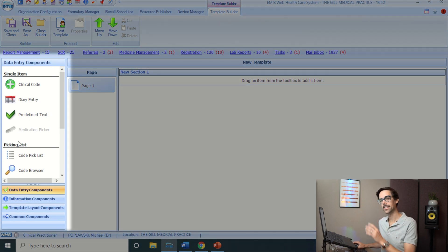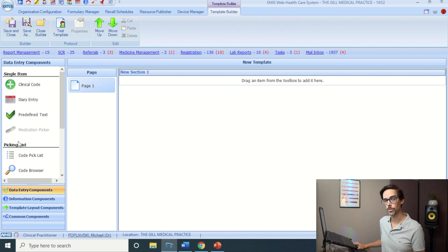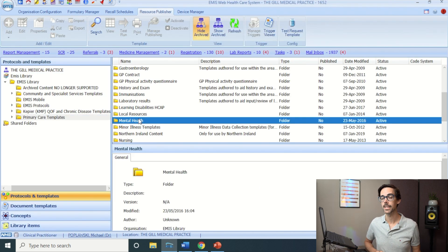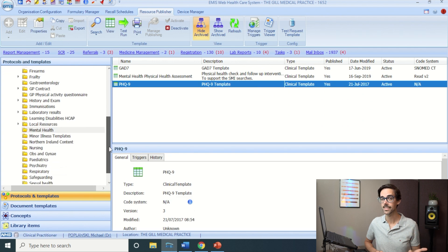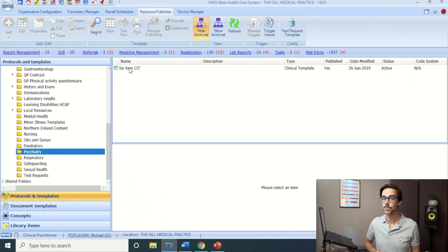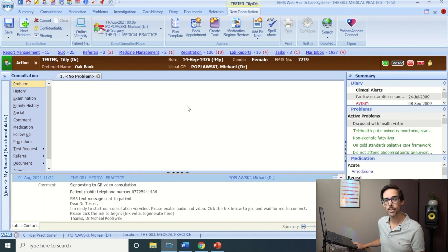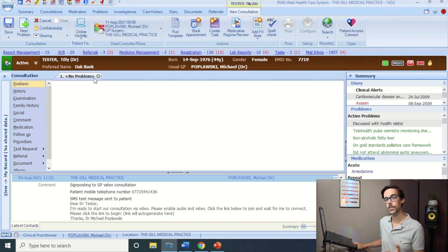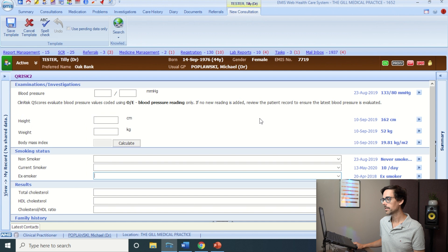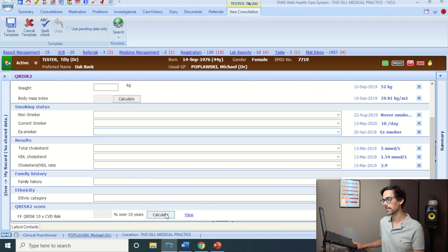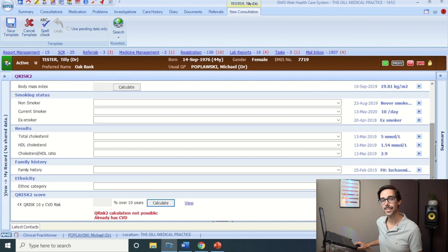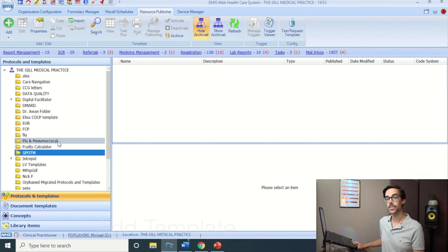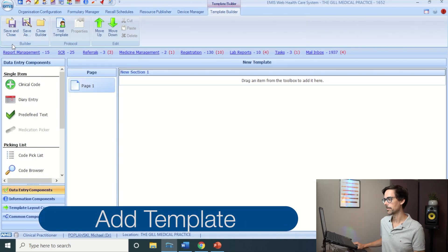So this is the template editor — on the left-hand side you have all the elements you can add. We're going to build the Fibrosis-4 index calculator. It's worth noting that EMIS has many of its own templates like PHQ-9 or the 6-CIT, which are very useful. To run a template during a consultation, just go to Run Template and choose what you need — like QRISK2, for instance.